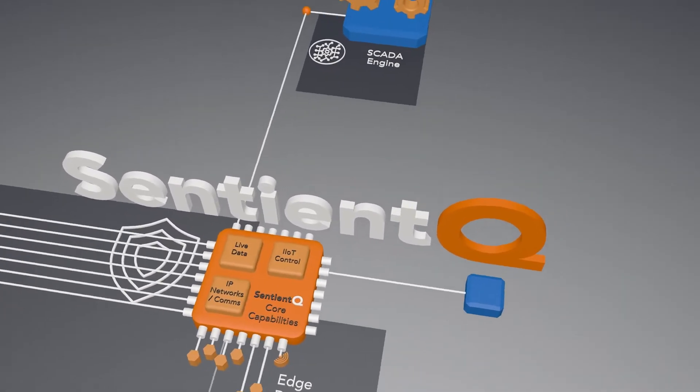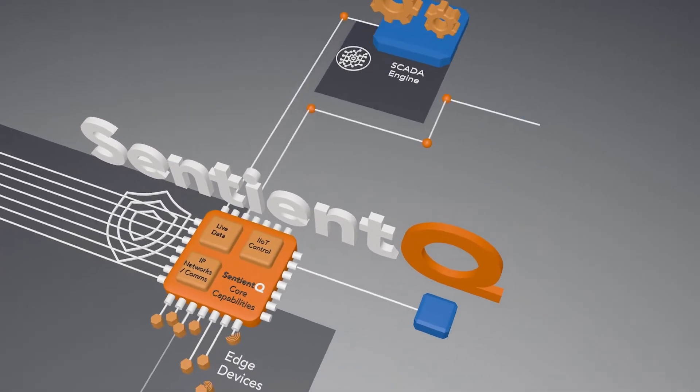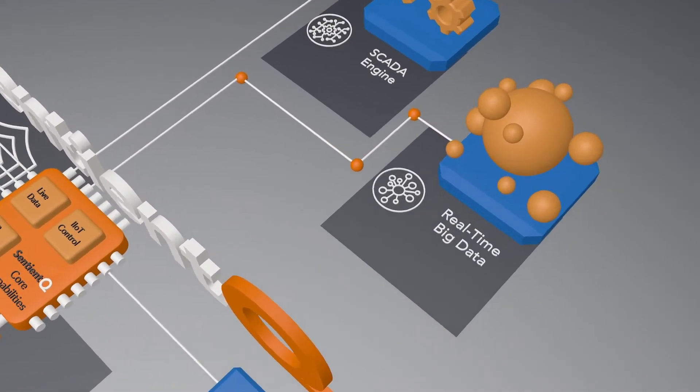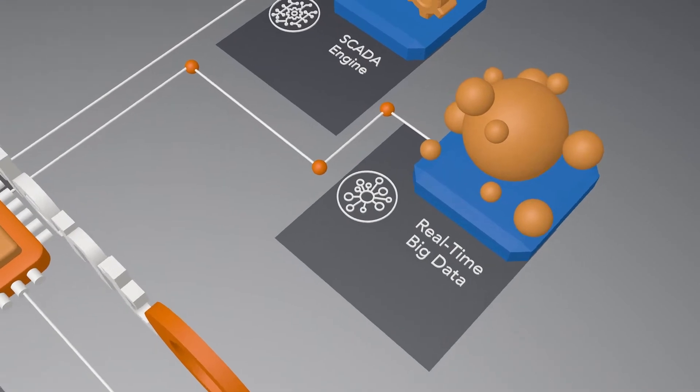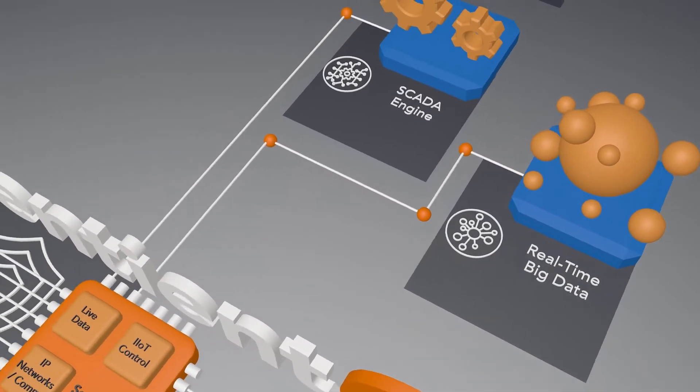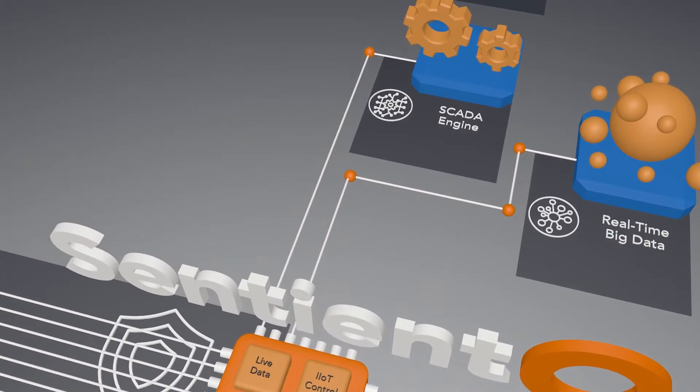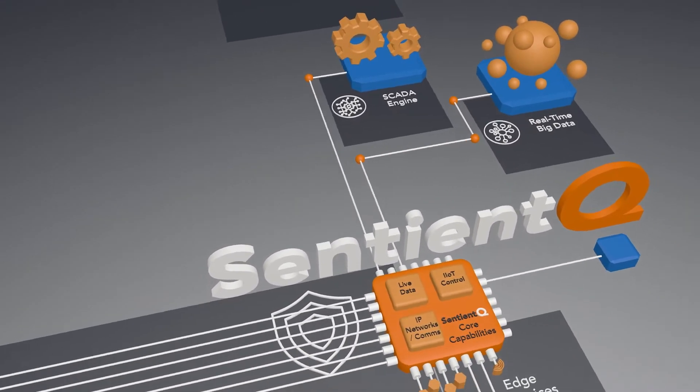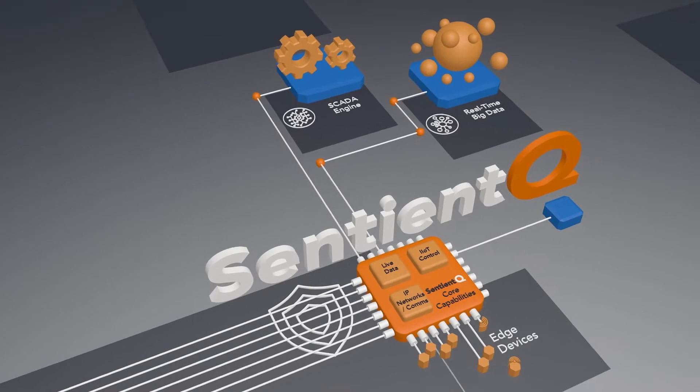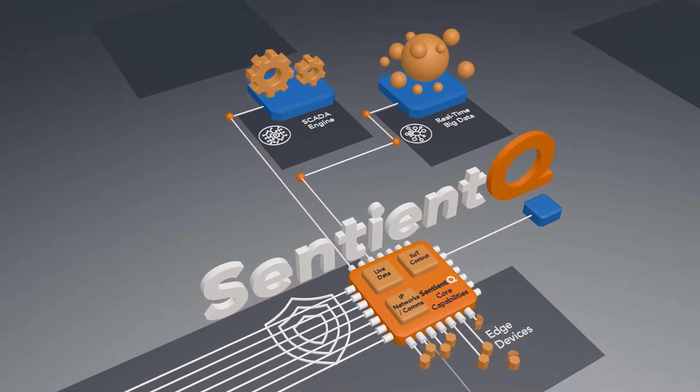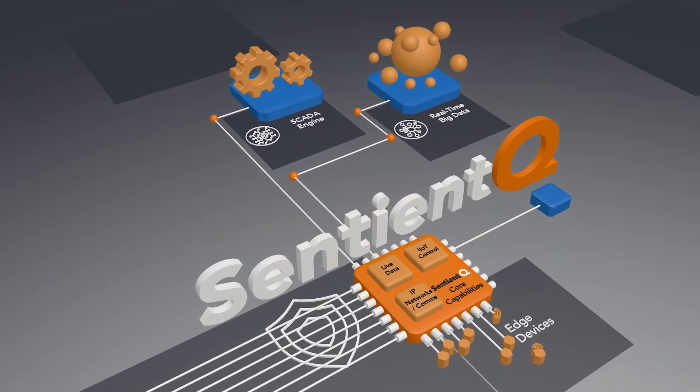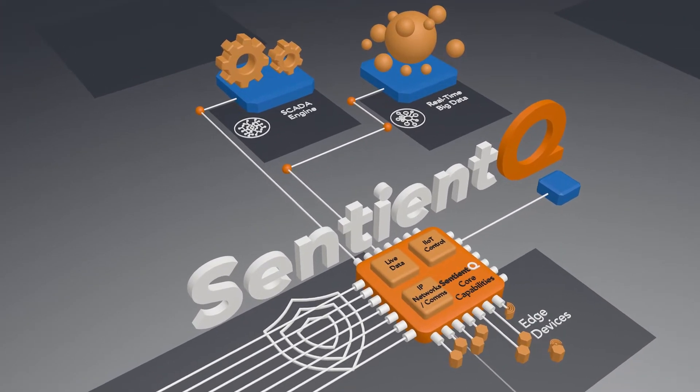SCADA systems are about capturing and using real-time data. SentientQ is capable of storing millions of data points per second into the real-time big data reservoir for use by other systems and SCADA services.